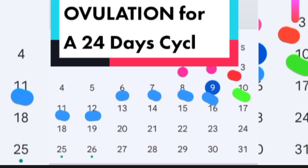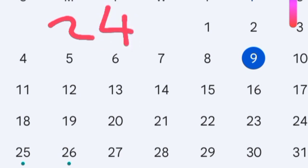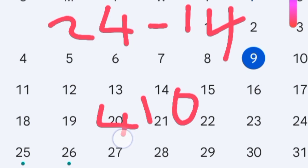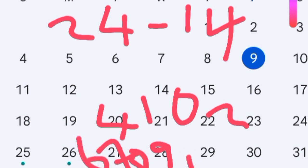How to calculate the fertile window for someone who has a 24-day cycle. We get ovulation by taking 24 minus 14, which gives us ovulation on day 10. We then take four days before day 10 — that's days 9, 8, 7, and 6 — and two days after day 10, which are days 11 and 12.